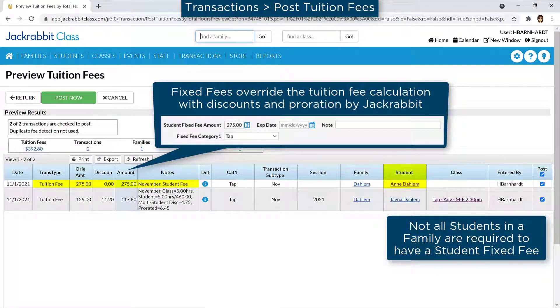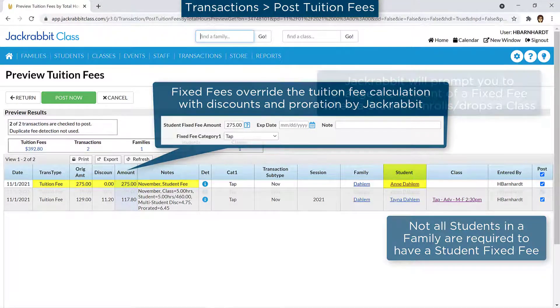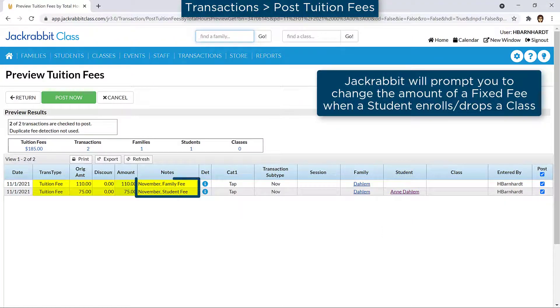When tuition is posted, the fixed fee amount will post to the family's account. If a family has a family fixed fee and any of the students has a student fixed fee, both family and student fixed fees will post to the family's account.